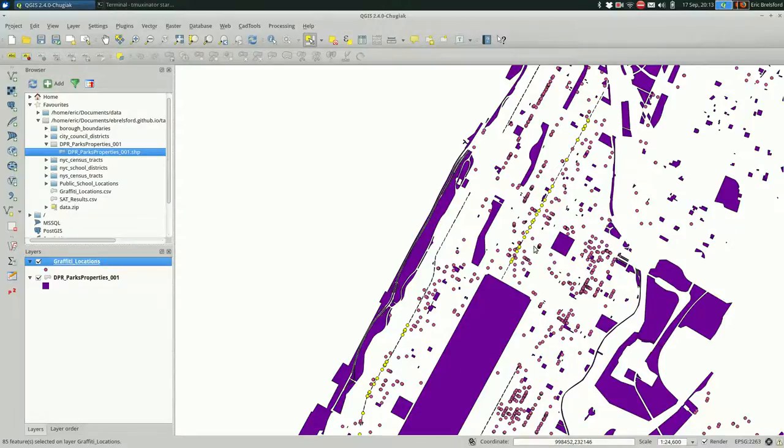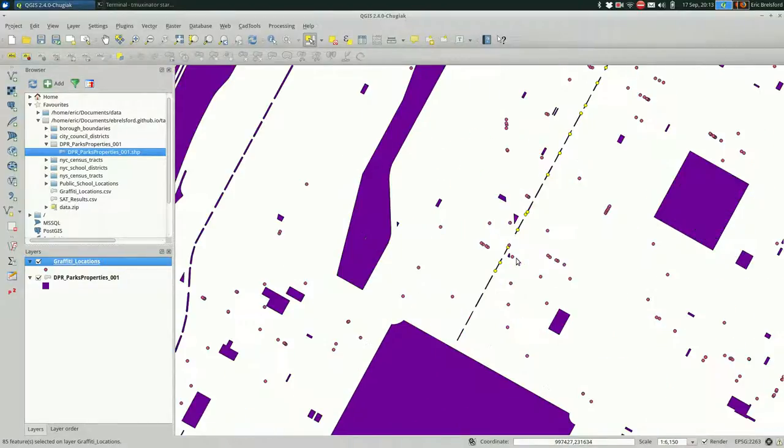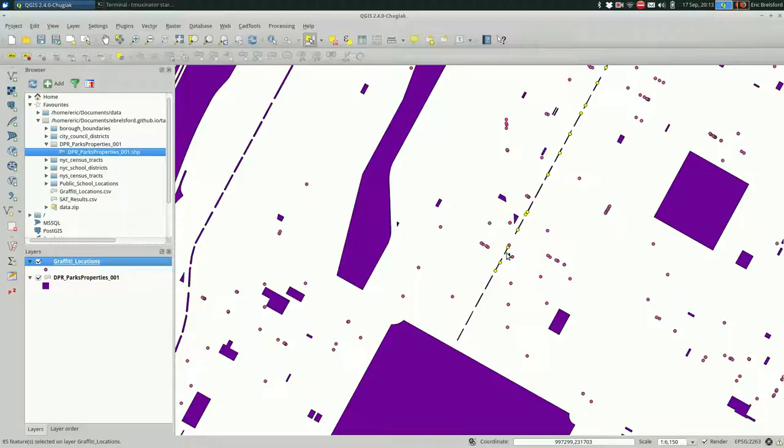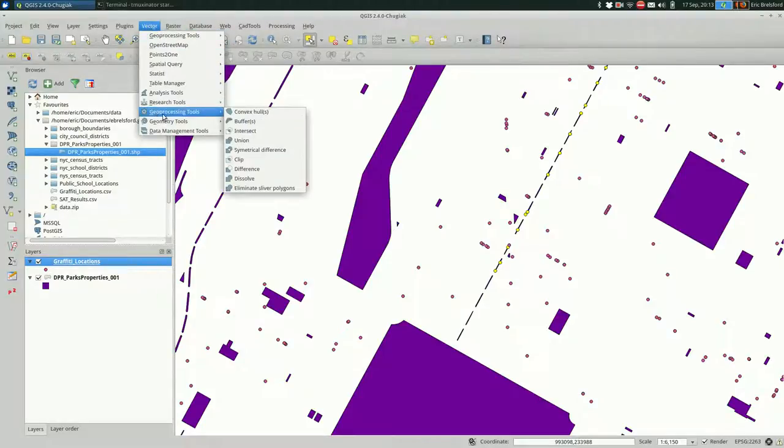Anyway, let's say we want to be able to capture points like this that are just outside of a park also. If we want to do that, we want to introduce a buffer. You do that by going up to Vector, Geoprocessing Tools, Buffer.